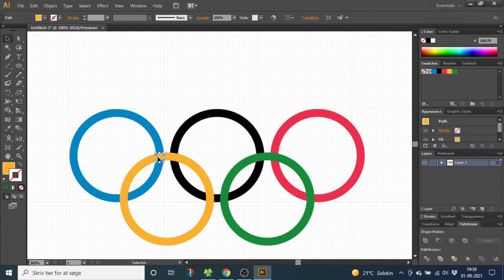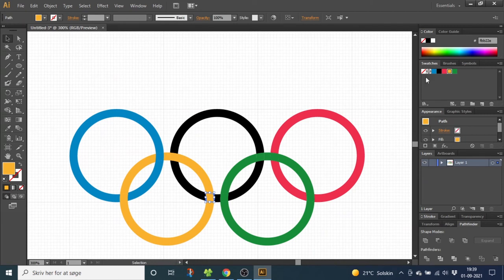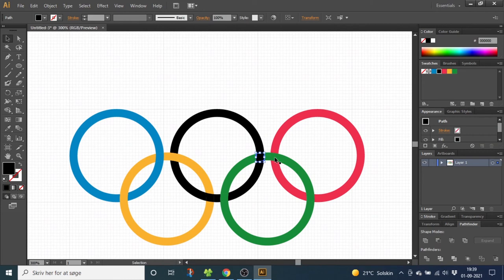So select the shape, select the fill and color it blue. Then over, then under, color black, over, under, color black again, then over, then under, color red.